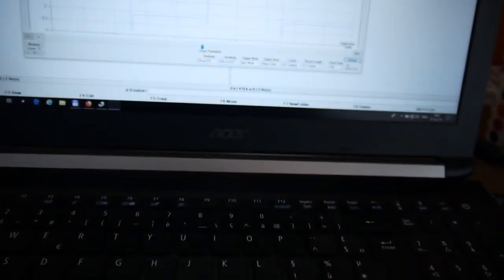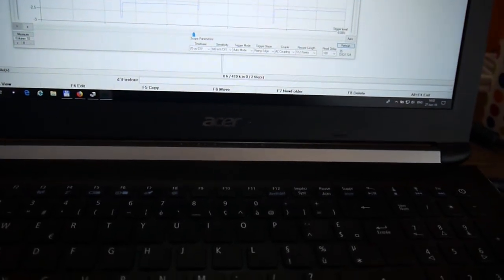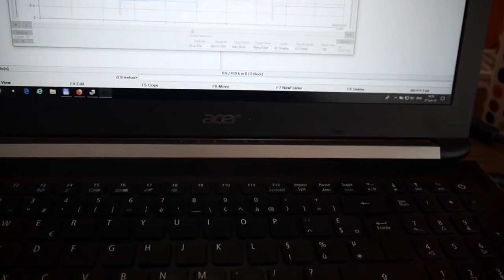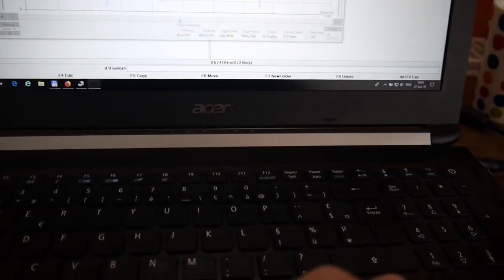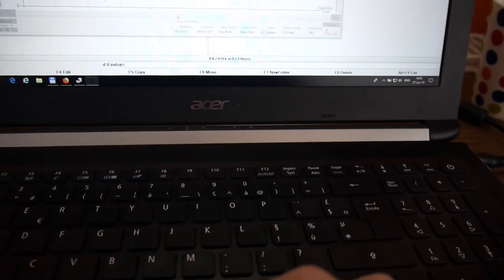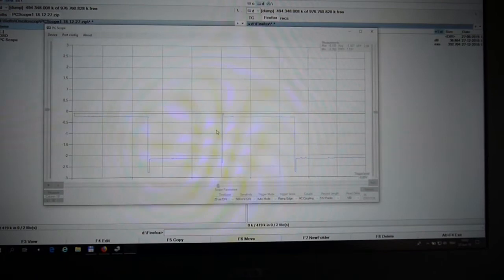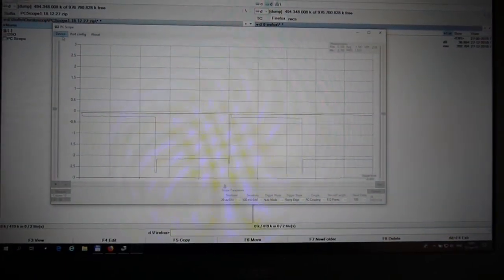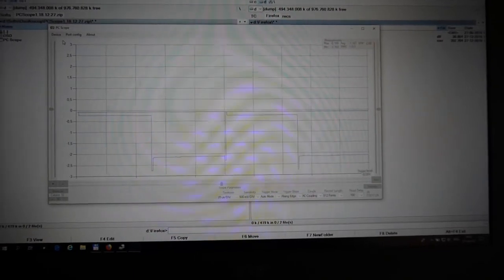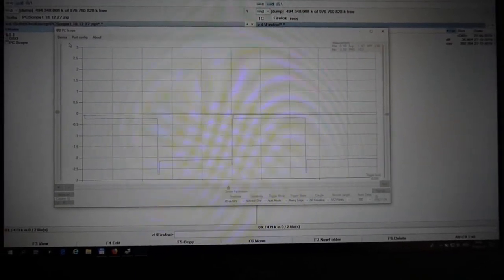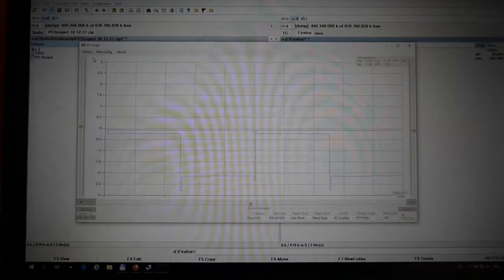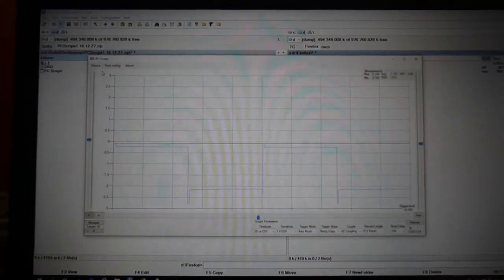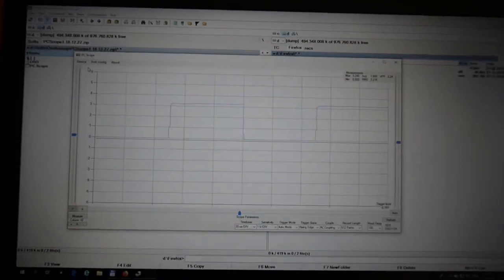Then I have to go back here. Port is in here, disconnect, connect again. It's asking for the port. Device connect. Now we should see the waveform on the screen in a couple of seconds. There we are.